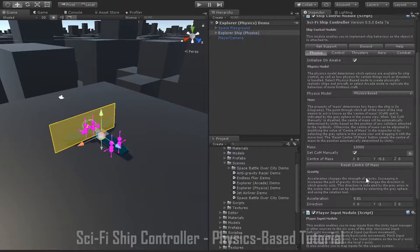This is one of the key differences between arcade and physics-based mode. While in arcade mode turning is achieved using the pitch, roll, and yaw accelerations, in physics-based mode turning is achieved using either thrusters or control surfaces. As you can see from the number of pink arrows in the scene view, the explorer ship has quite a lot of thrusters attached to it, and these thrusters are positioned to allow them to turn the ship.